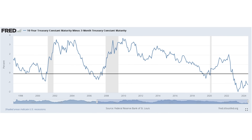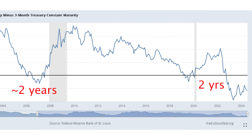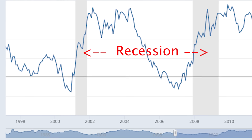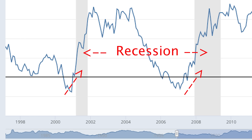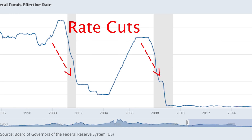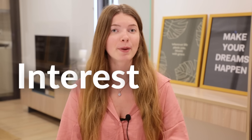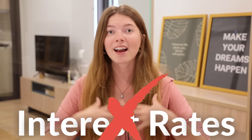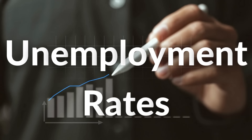You have to remember that the yield curve can be inverted for an extended period of time before we actually see a recession. In fact, in all past recessions, when the yield curve reverted back to positive is when a recession actually occurred. And when the yield curve reverts to positive, it means that interest rates were cut. But determining whether the economy will go into a recession cannot strictly be based on interest rates. There are many other factors, and one of the most important ones is unemployment rate.